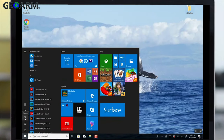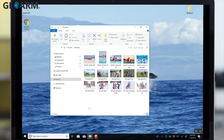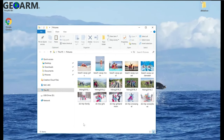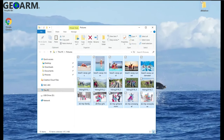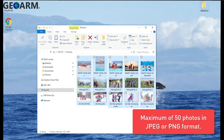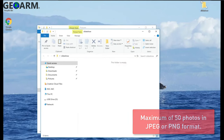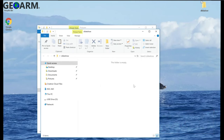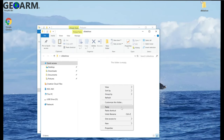Next, locate the photos you'd like to appear on your panel's screensaver, select and copy up to 50 photos, and paste them into the folder named Slideshow.